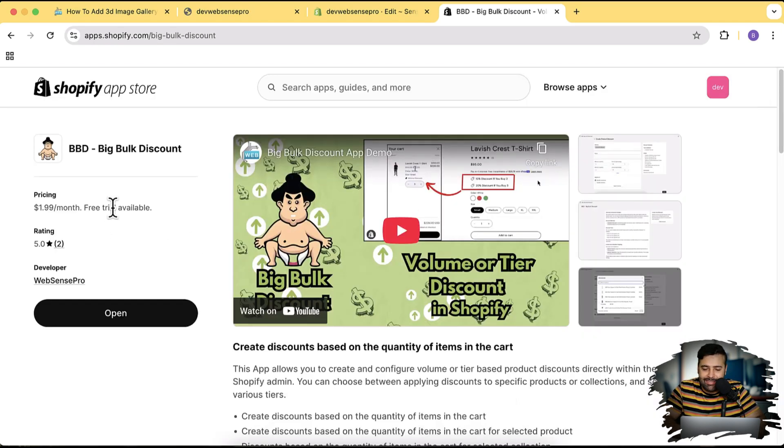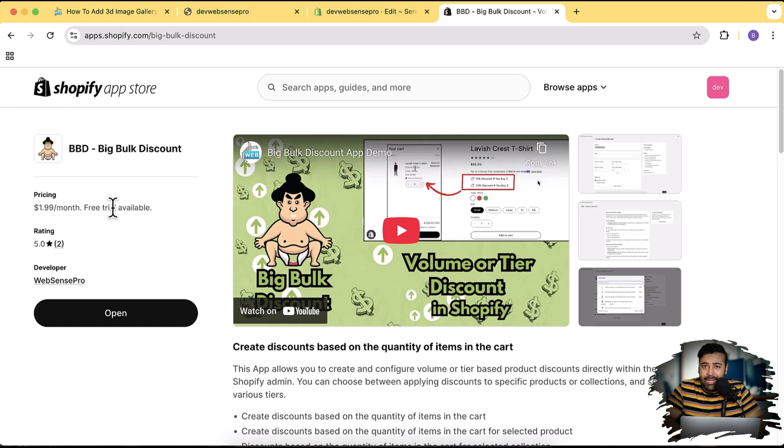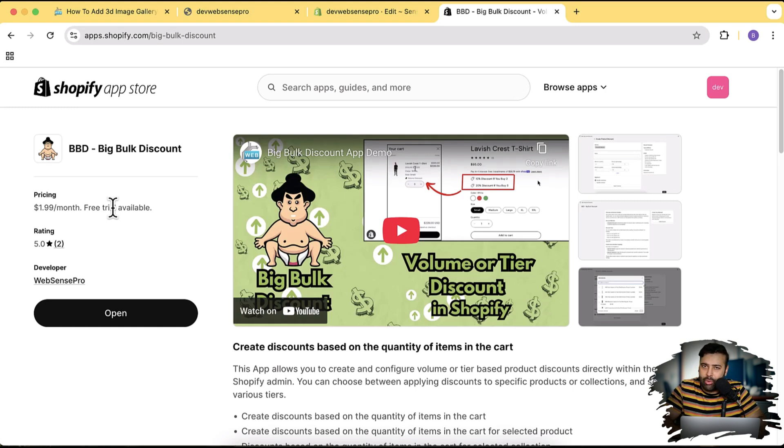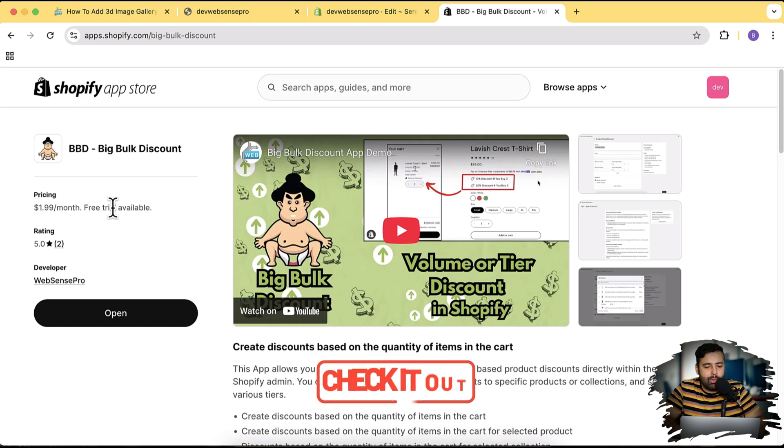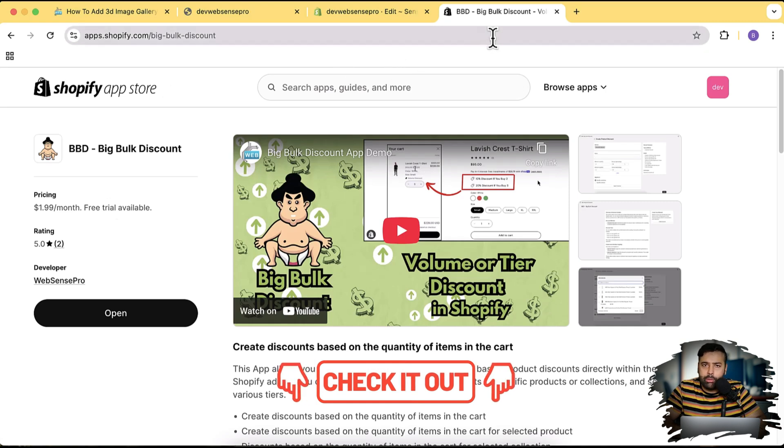The app is also available for free trial. You can check this app for free completely in a free trial period, and if you think that it is increasing your average order value you can continue, otherwise you can simply uninstall.